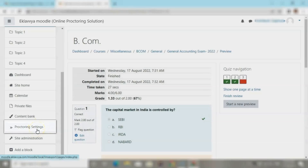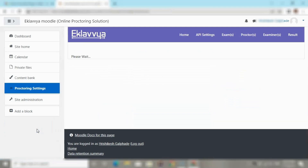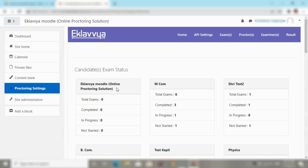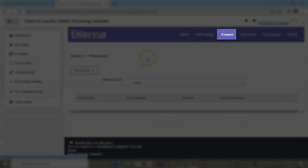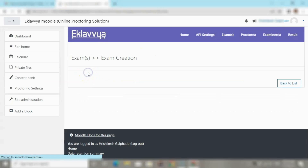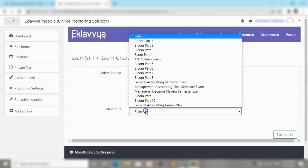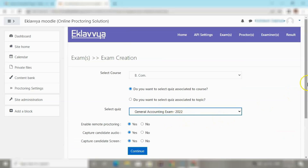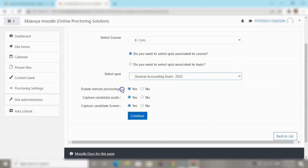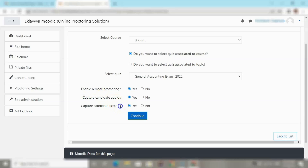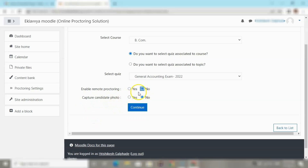Next, I click on Proctoring Settings to enable or disable proctoring for this specific quiz. I am redirected to various proctoring settings for this exam where I need to select the Exam menu. Here I select the course name — BCom — and the quiz name, which we have set as General Accounting Exam 2022. Various settings are available such as Enable Remote Proctoring, Capture Candidate Audio, and Capture Candidate Screen, which can be enabled by clicking the Yes radio button.